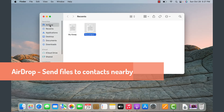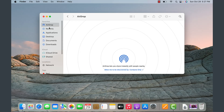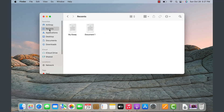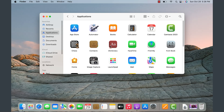AirDrop is used if you want to send something to a nearby contact to share it with them. Under Recents, these are documents you have been working on and accessed recently. Under Applications, all the applications on this system will show up.